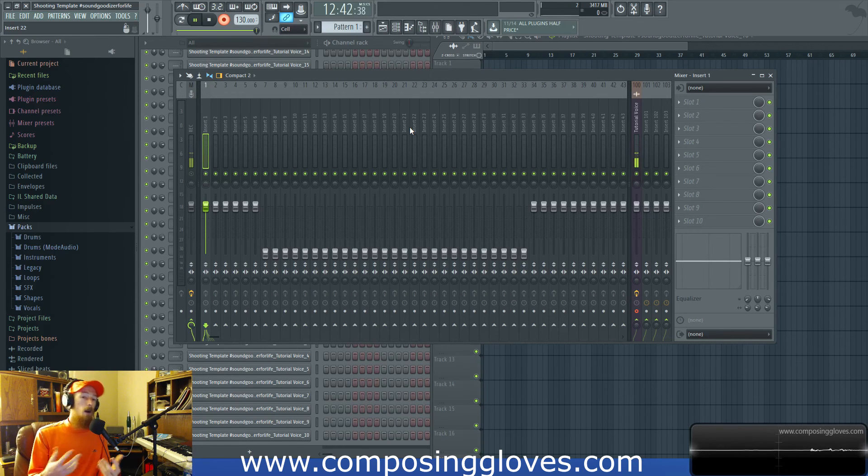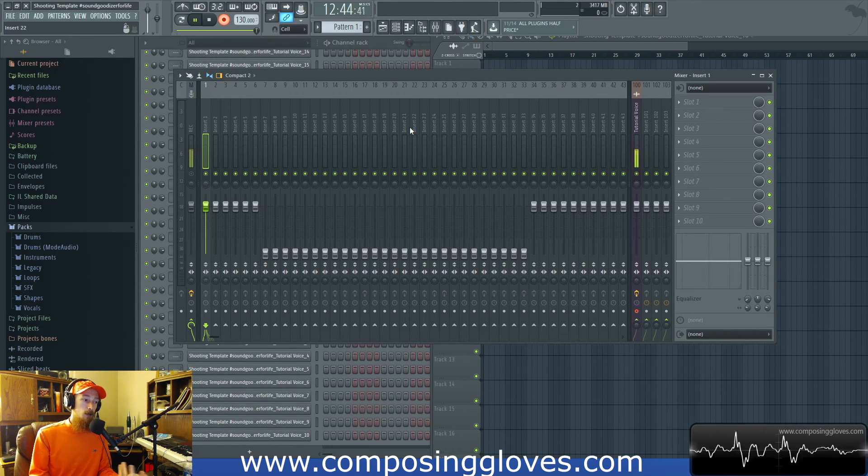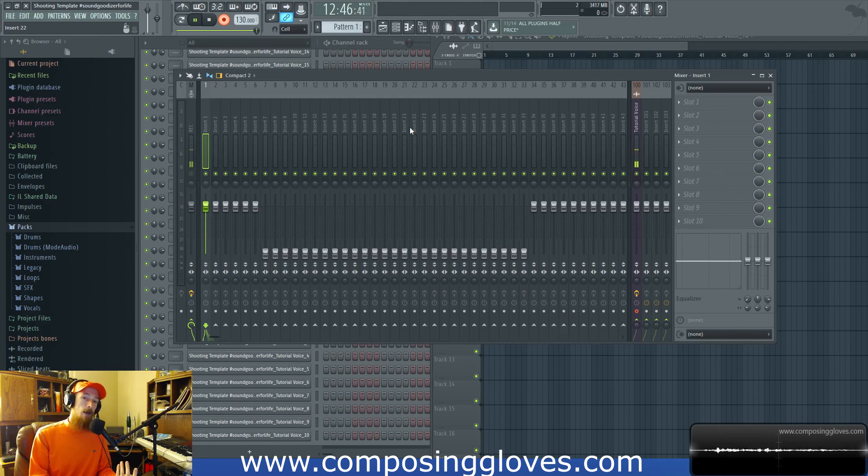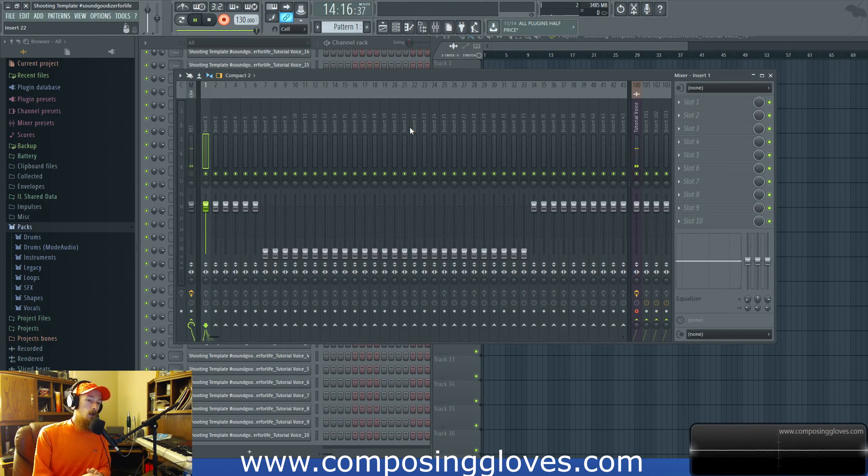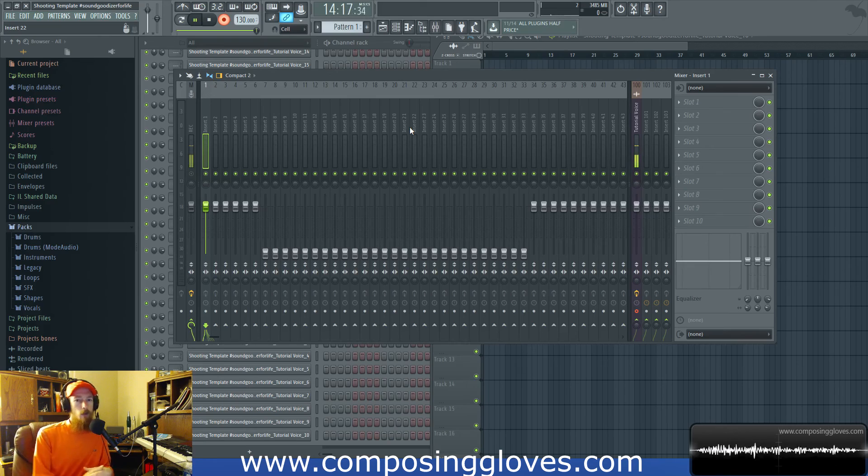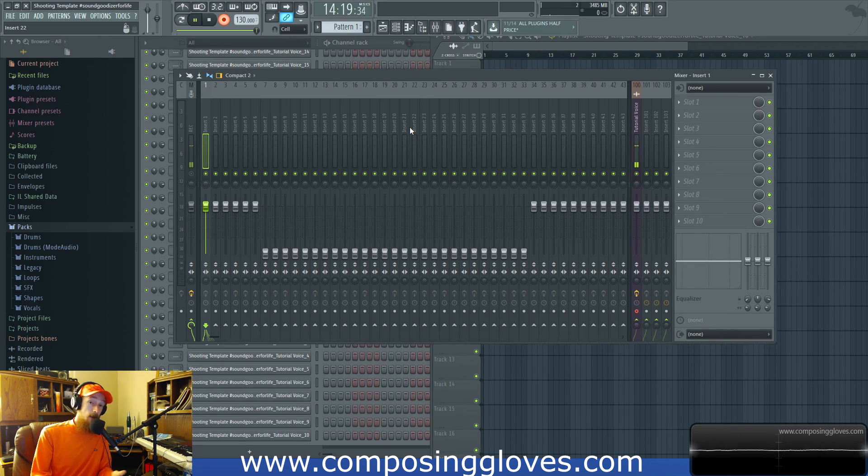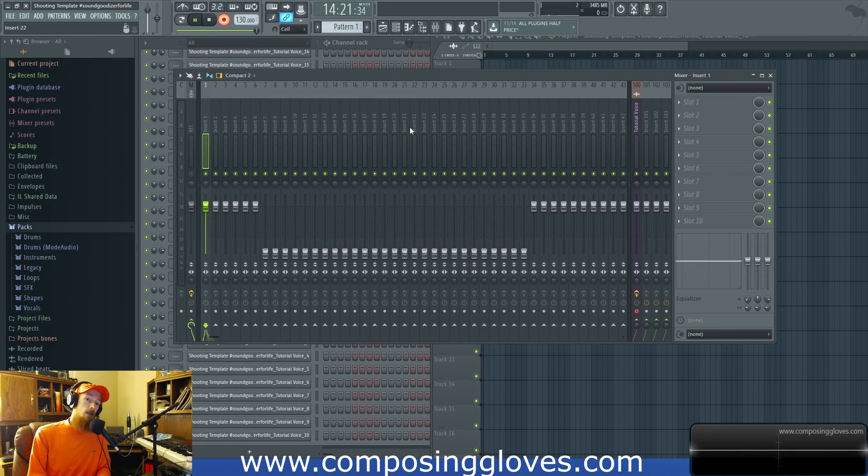Sometimes it can become an issue though, so I may consider going to a more professional setting, like a studio that's got a tracking booth that's suited for the type of recording I want to do. If you have any questions, let me know, subscribe, and have a blessed day.